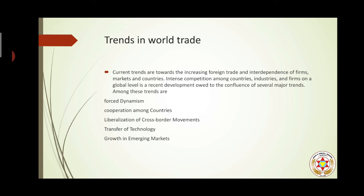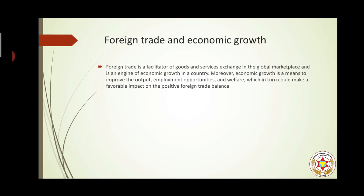Liberalization is also one of the factors — the opening up of sectors for private and foreign investment by governments has been a reason for the growth of world trade. Transfer of technology is very important because technology is a key driver of modern businesses, and when technologies are transferred from one country to another, every area benefits. Emerging markets — the developing countries have been the engines of growth for the past several years, and that is the reason for the increase in international trade.